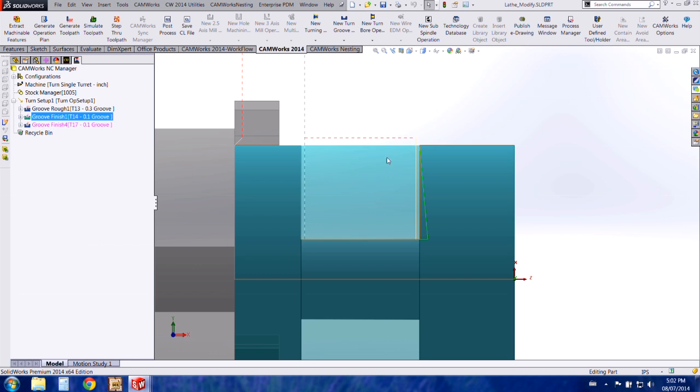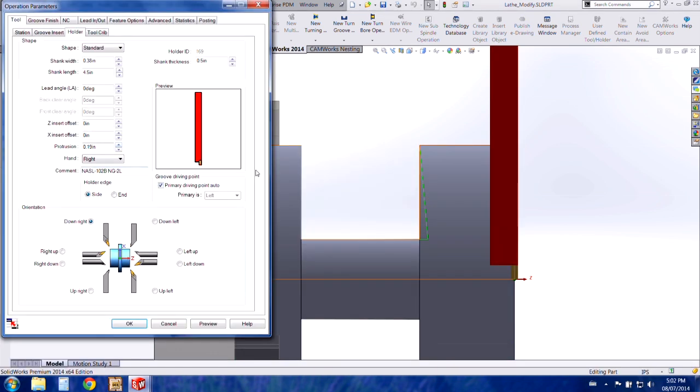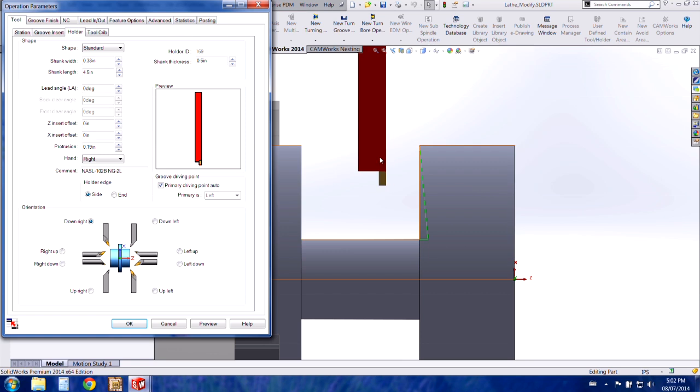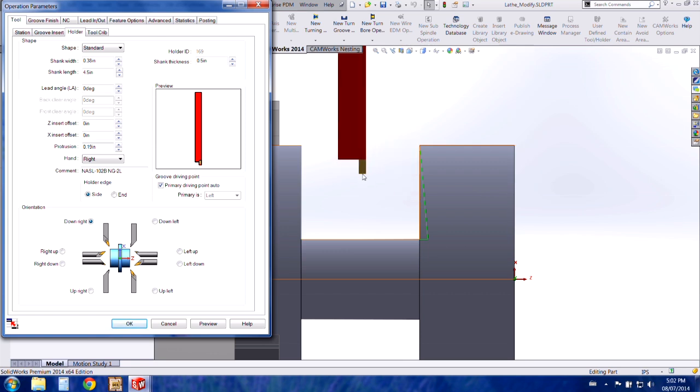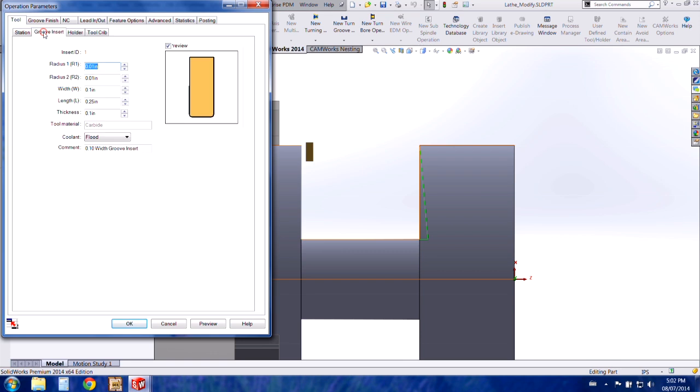I've added a groove finish toolpath I'm going to edit. So I can right click on it and choose edit definition. As you can see by the default, the regular grooving tool is automatically chosen. Under my tool tab within the groove insert options you can actually change all of these parameters.